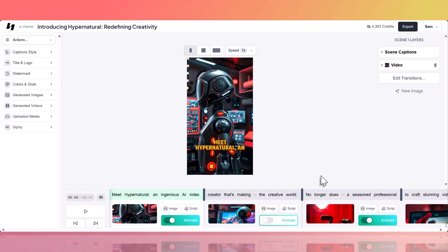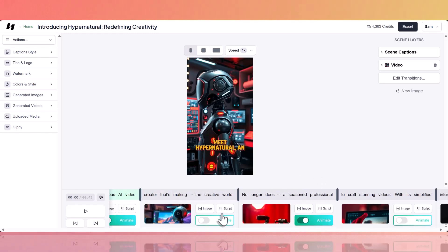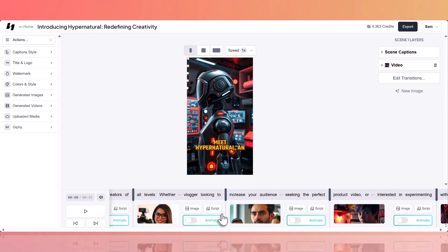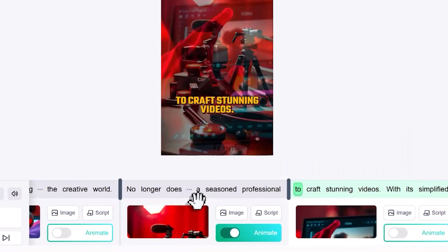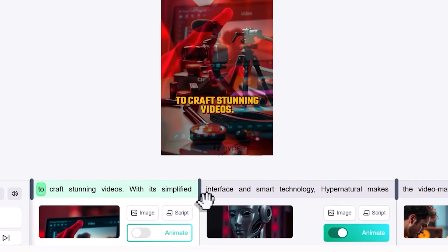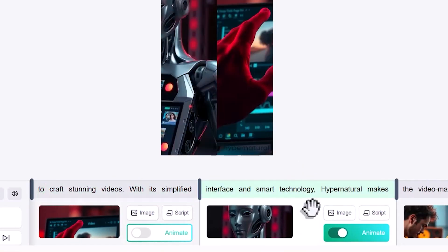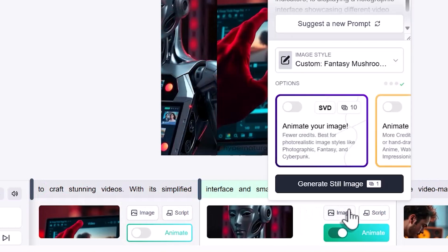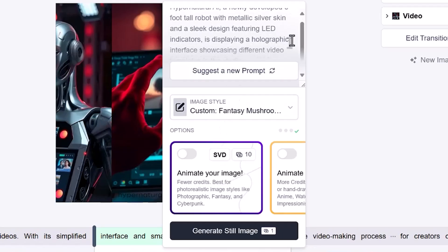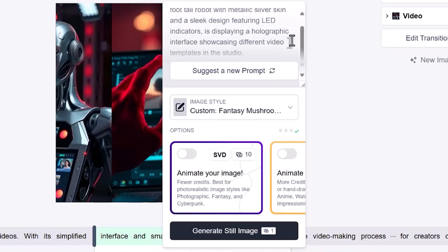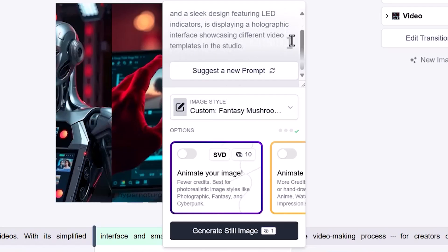After your video is generated, you can further customize it by adjusting individual scenes. In the editor, select the scene you want to change, then click on Image. Here you'll see the AI-generated prompt Hypernatural used to create the imagery in that particular scene.